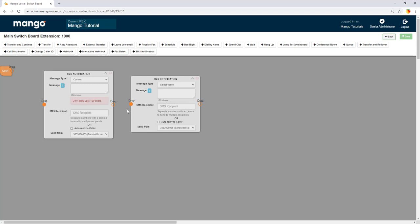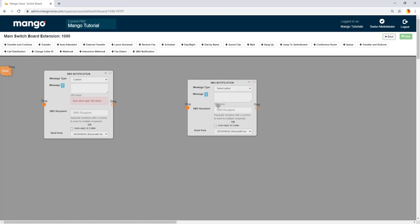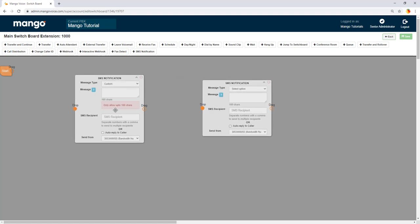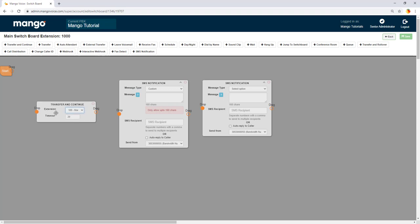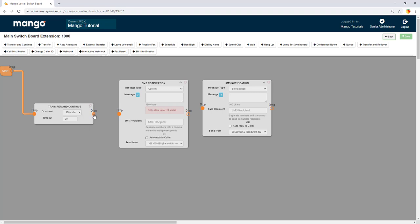Now these objects are going to go off when the caller reaches those objects. So for example if we put together a brief switchboard here we can go ahead and put in a transfer and continue here and we can connect the switchboard to that transfer and continue which rings your phones. If no one answers we can then hit this SMS notification. So if no one answers those phones it then hits this object which is then going to send you that text notification.